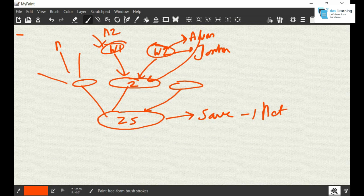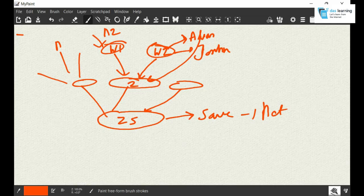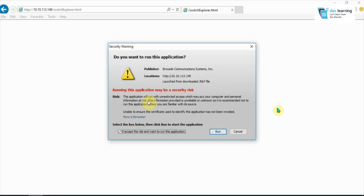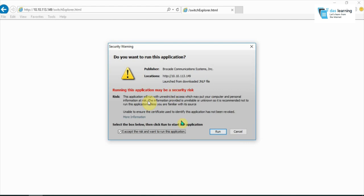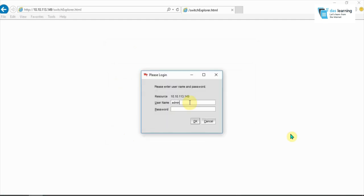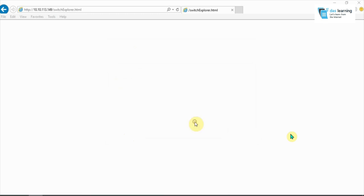Now let's move to our GUI console and check all those things in action. To launch your switch console, type in the IP address of your switch management IP in any browser that supports Java. You need to have Java runtime on your machine. Once you put your IP address and hit enter, you'll get a prompt and it will try to launch the Java console. Click on Run after accepting the prompt.